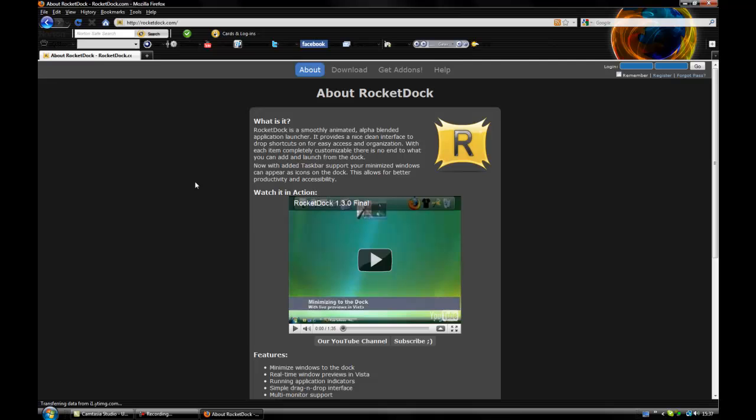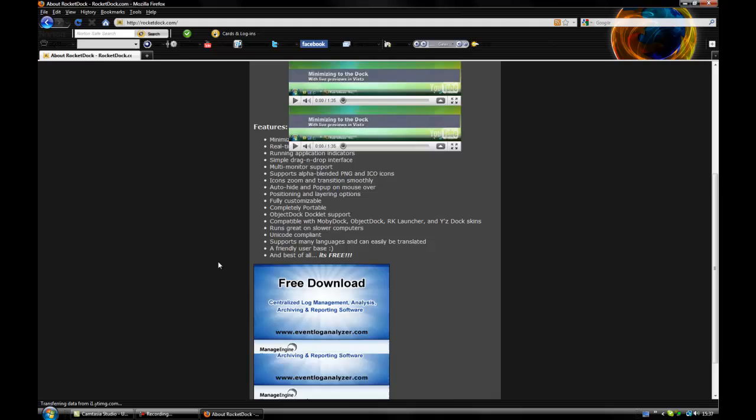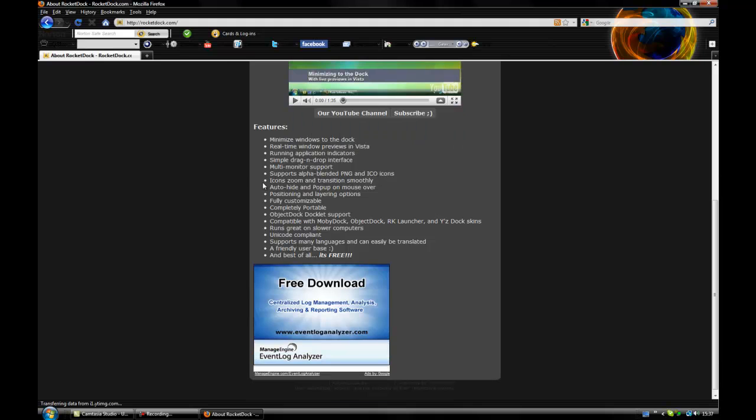Now that you're ready, this is a video that you can watch about Rocket Doc, but a few other features. You can minimize windows to the dock, you just drag it in, you can drop it down onto it, you can zoom in on the icons, it's free, all that stuff.